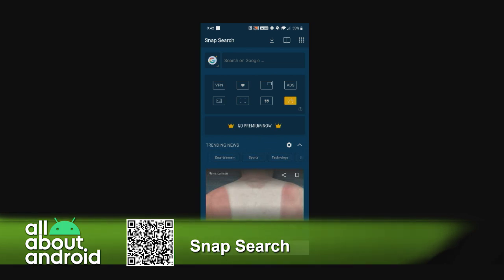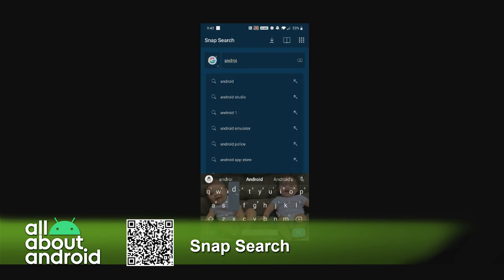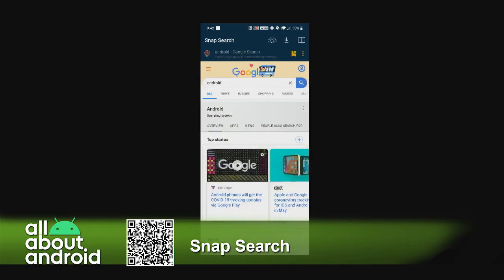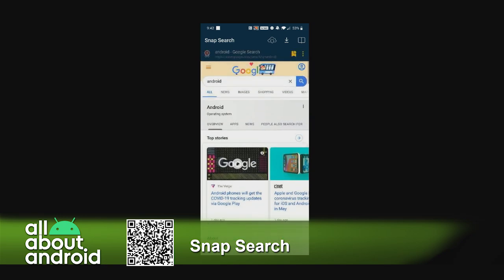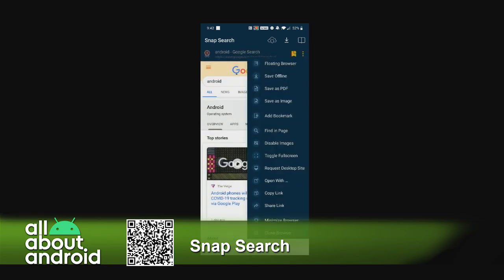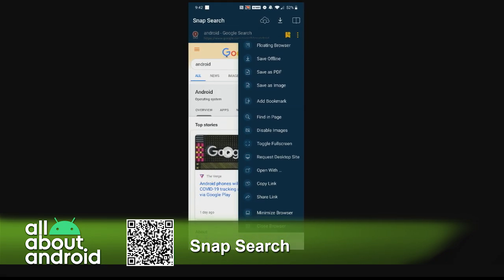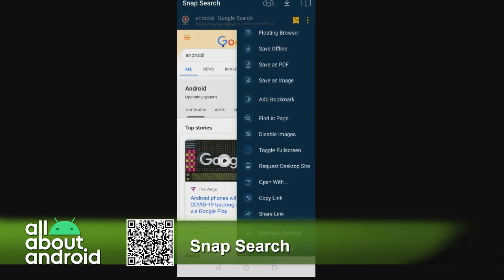This is where it gets really interesting. I'm going to do a search for Android here, and we can see what the search experience looks like. It pulls up a little pane with the browser window — that's a standard Google thing. But if I hit the hamburger menu, you get a lot of options for every page: you can turn on the floating browser, save the website offline, save it as a PDF, save it as an image, or add it as a bookmark.